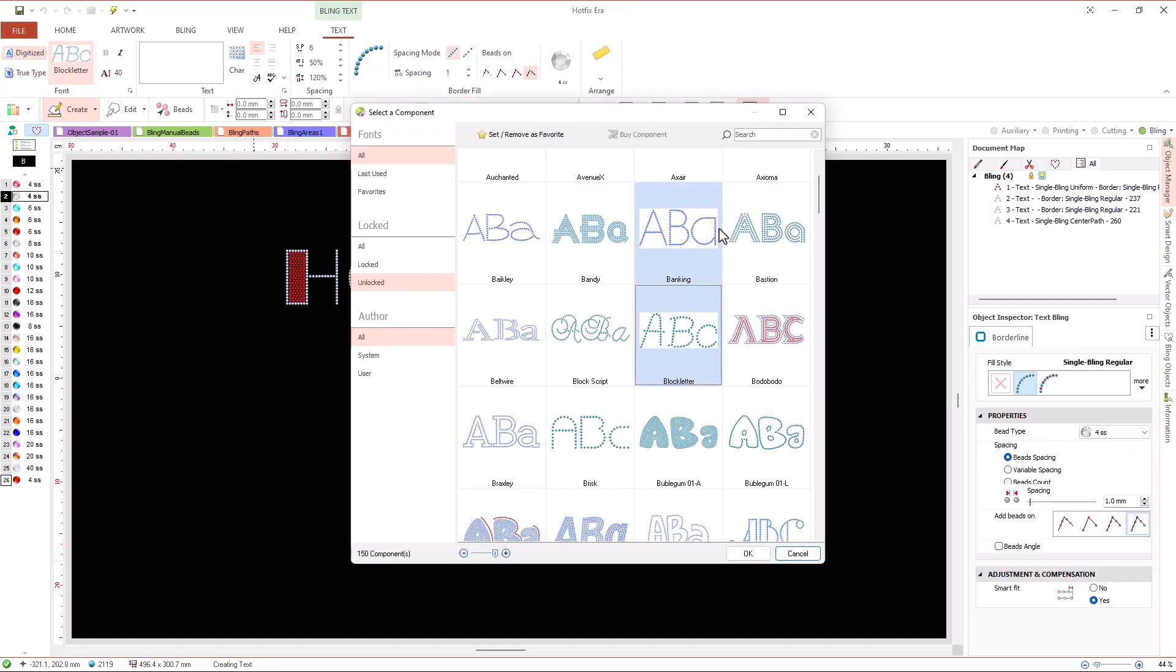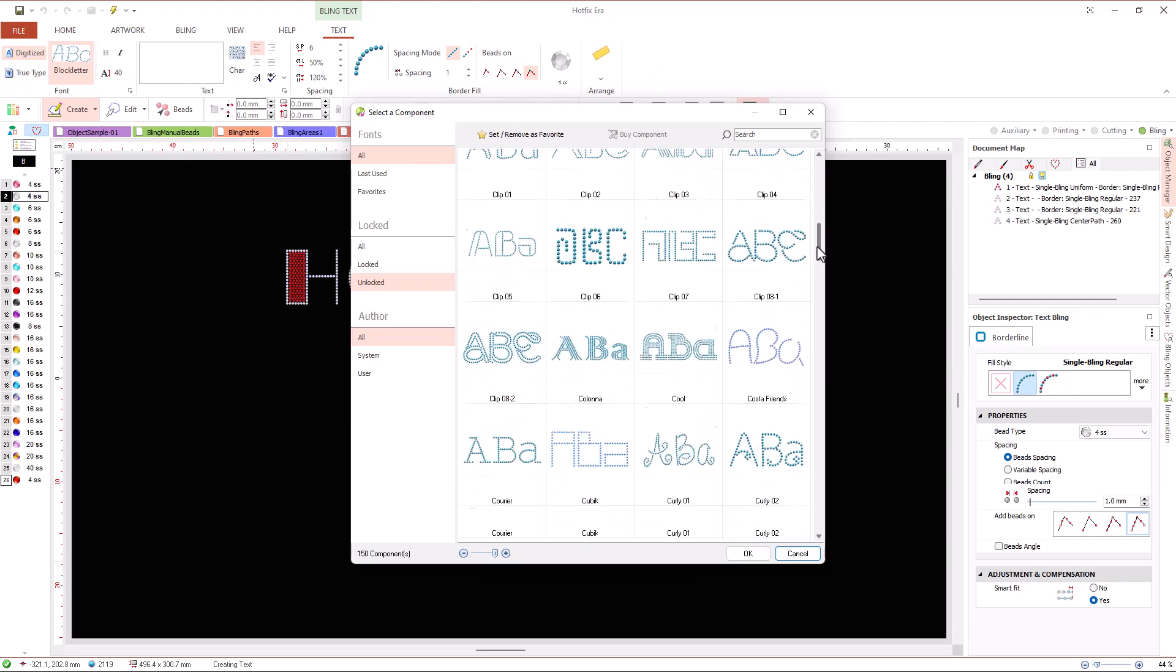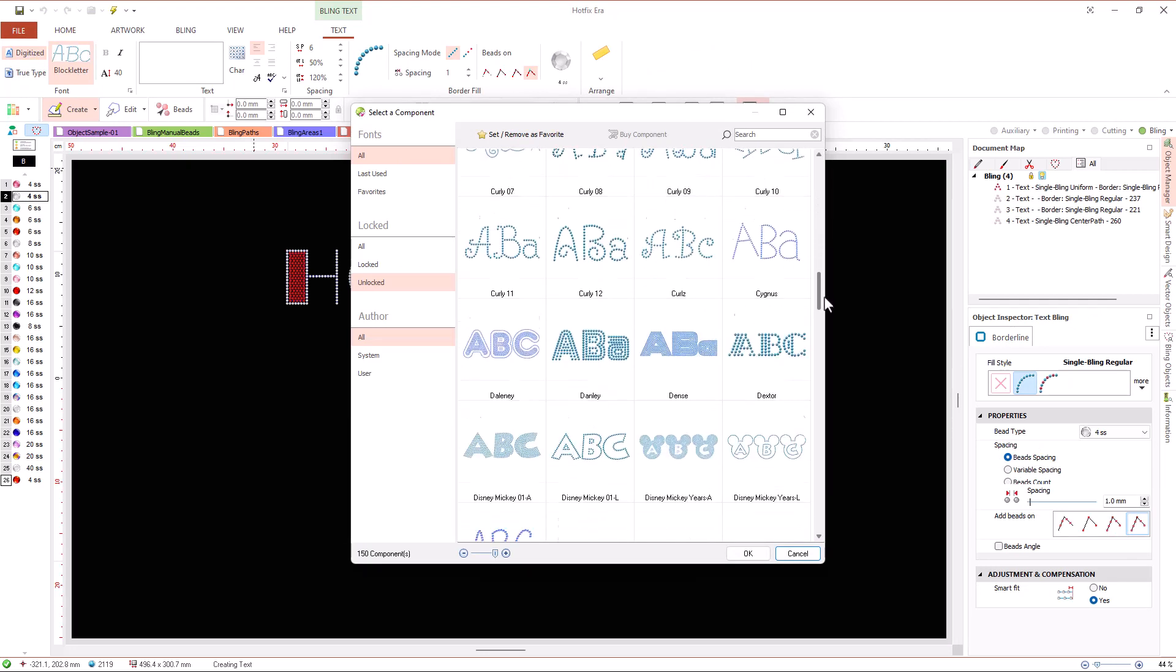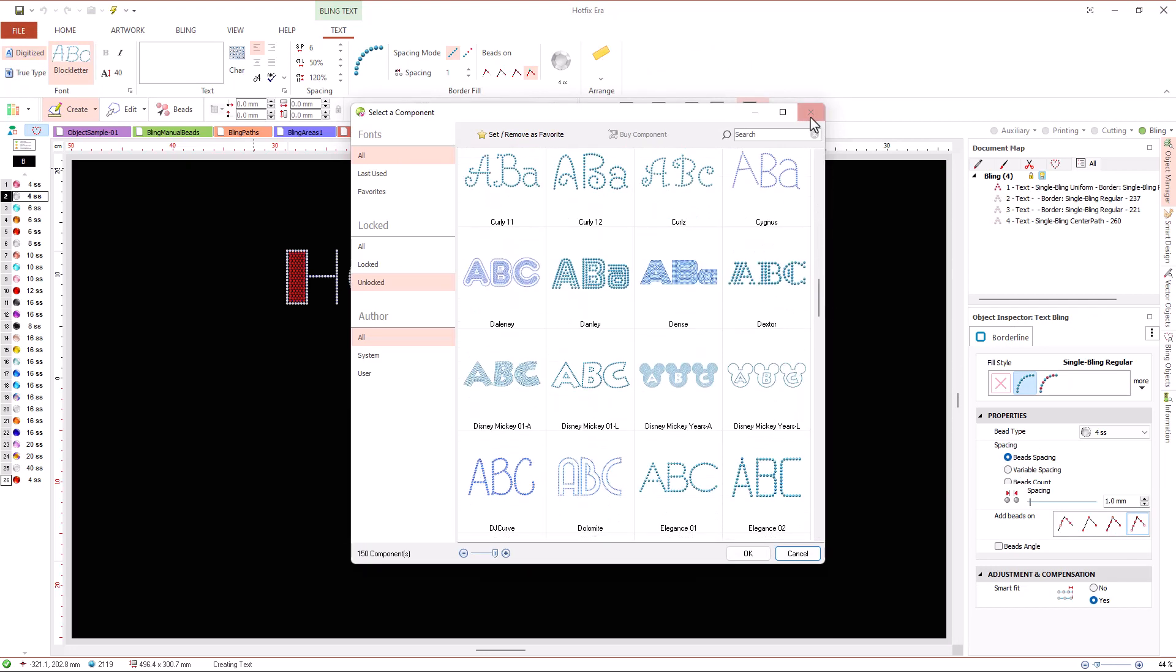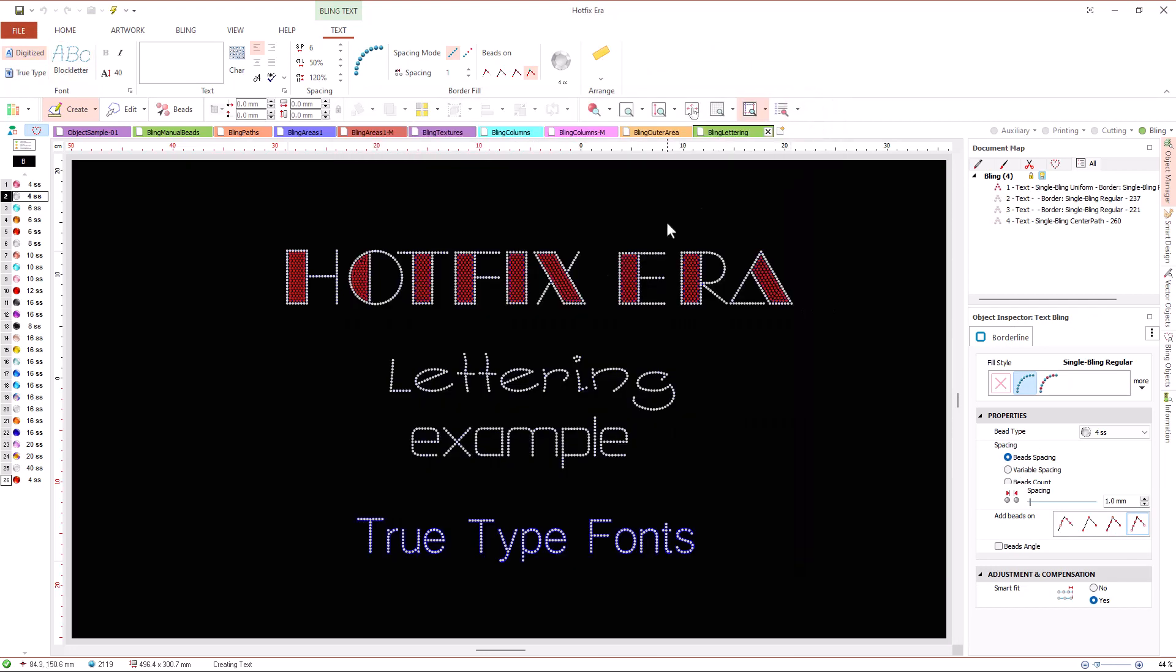However, regardless of the origin of our text objects, Hotfix Era allows us to manipulate them almost identically.